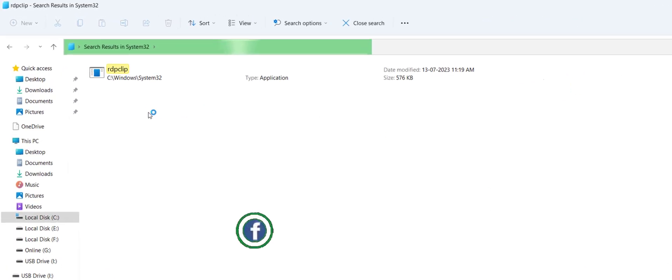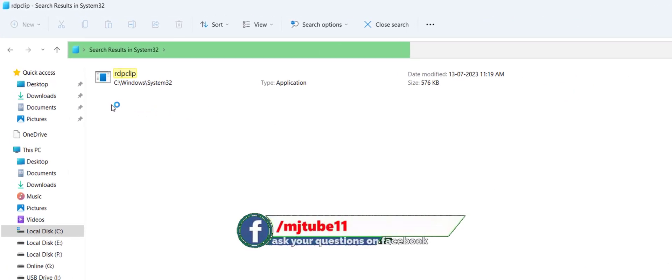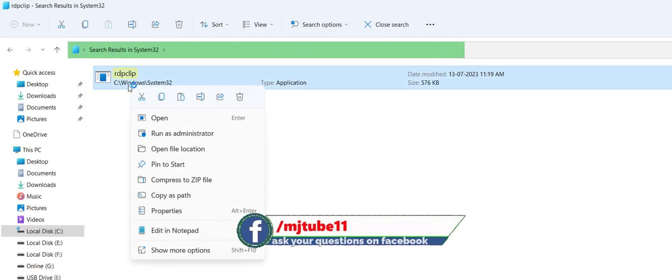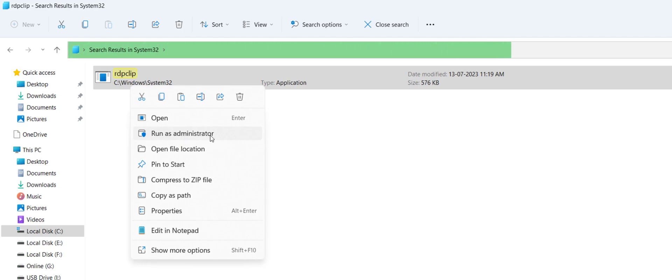So as you can see here, we got the search, this file RDPclip. Just right click on this file and click on run as administrator.